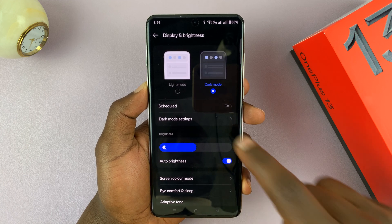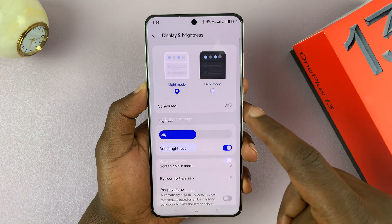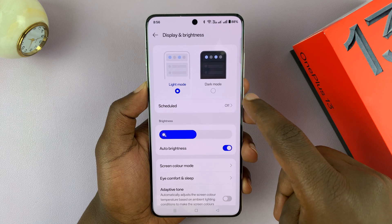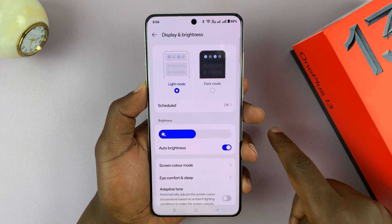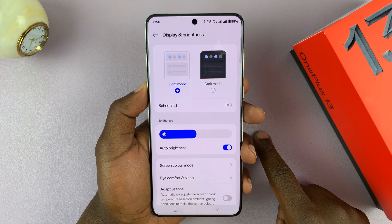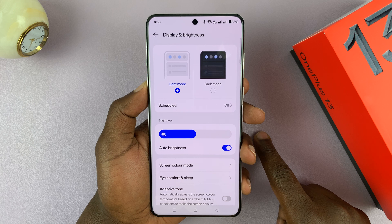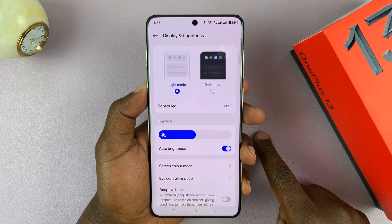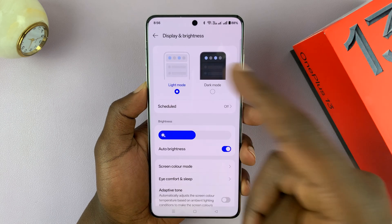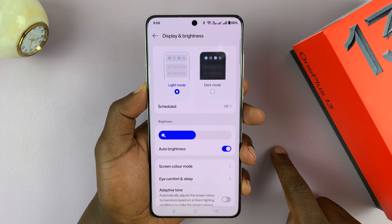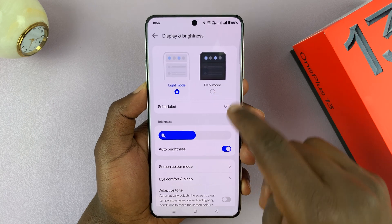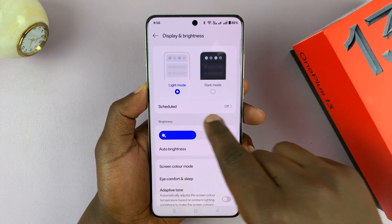Now, if you want to, you can actually schedule dark mode. So you might want to have dark mode only at a certain period of time, maybe at night to dawn, and then your phone automatically goes back to light mode. If you want that, then you don't have to enable dark mode manually — you can schedule it.